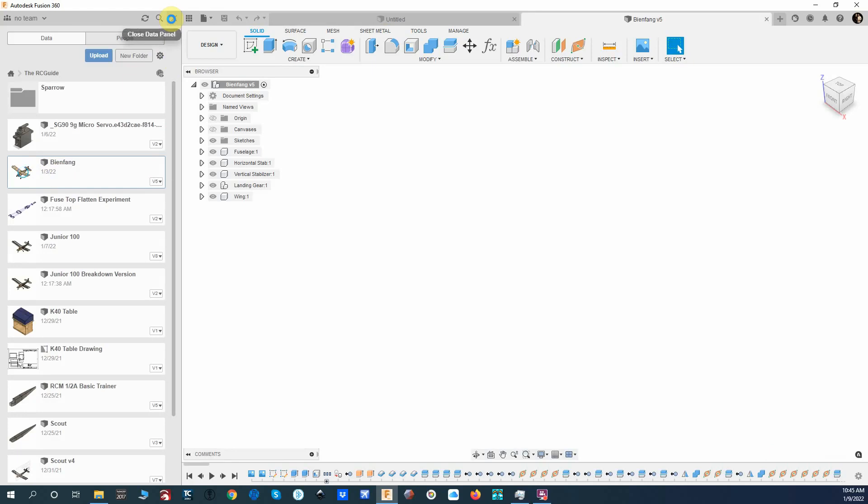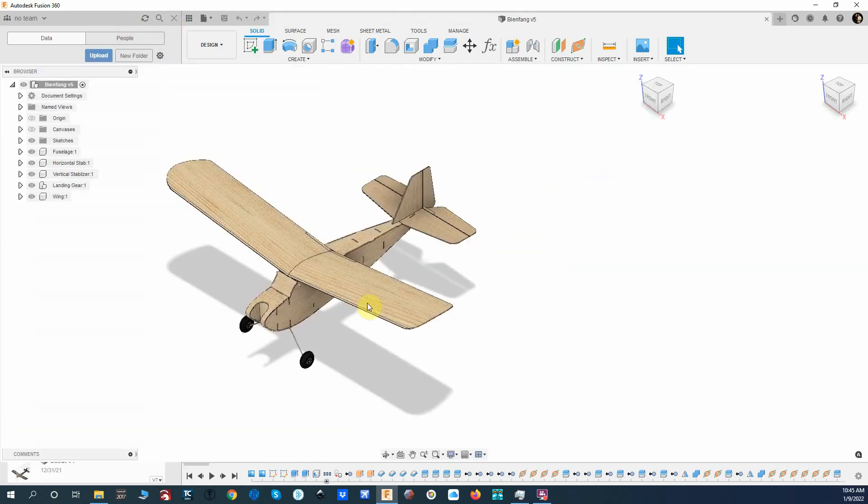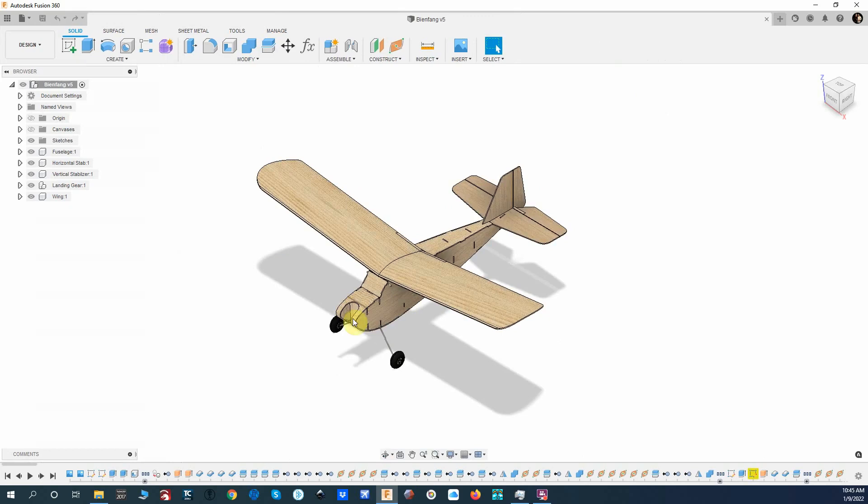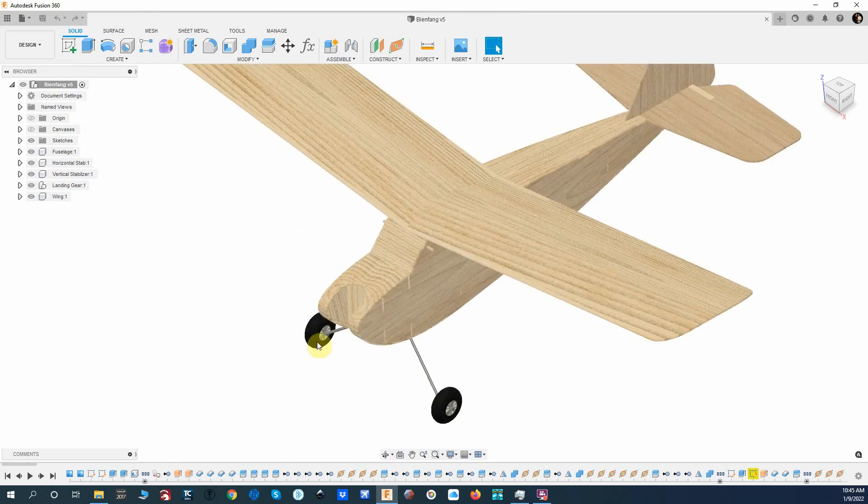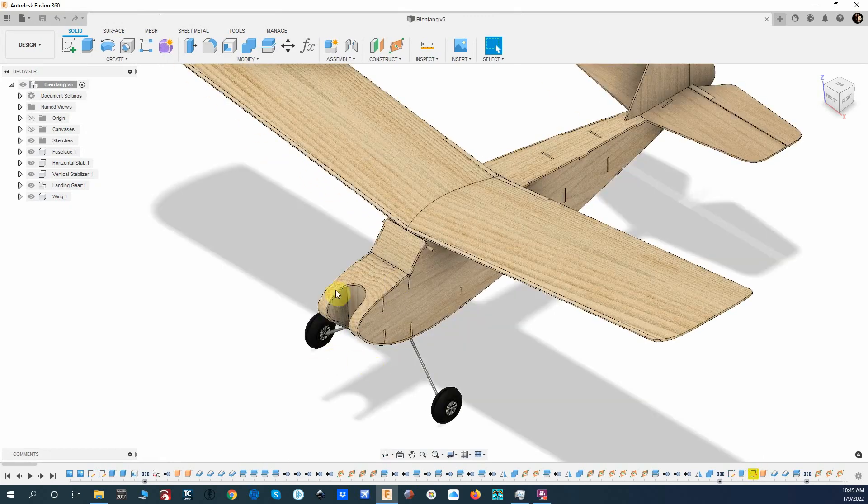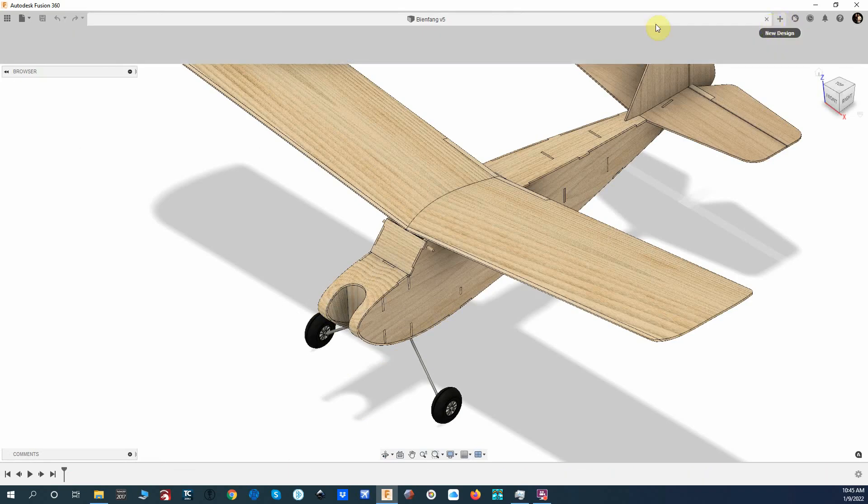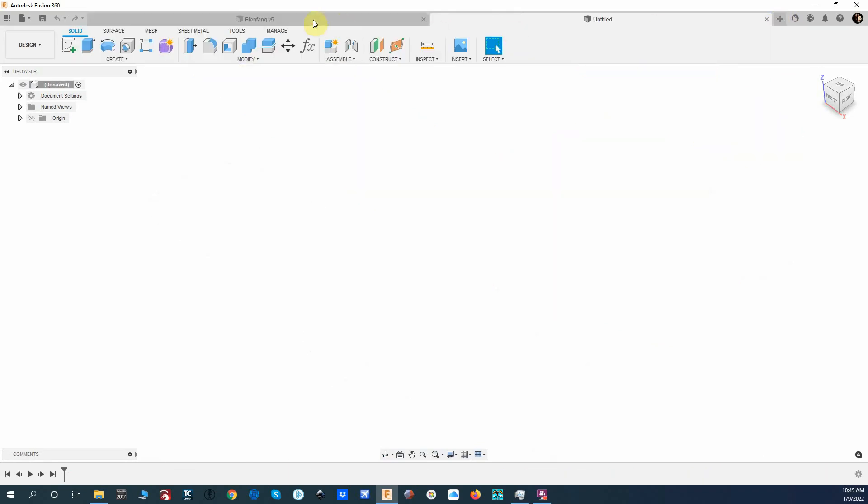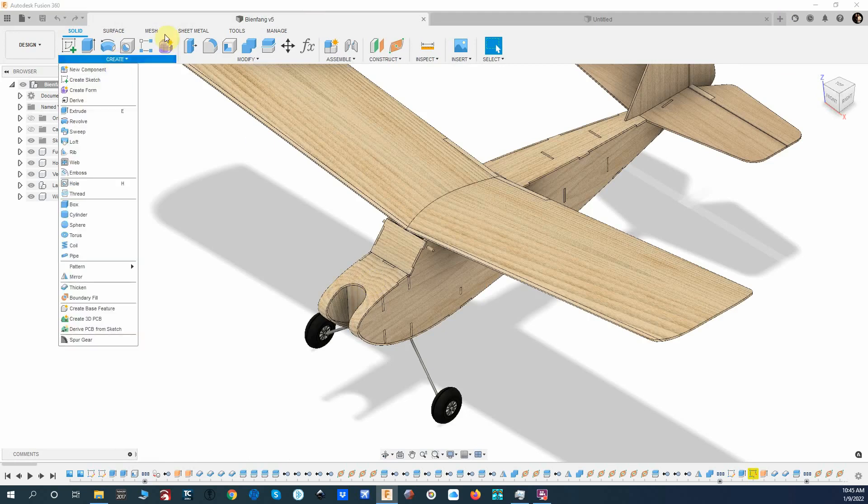This piece here is probably the trickiest piece because it wraps all the way around and goes back to here. So what I'm going to do is create a new drawing, and I'm actually going to create a component from this. Or actually, let me go ahead and do this surface thing.